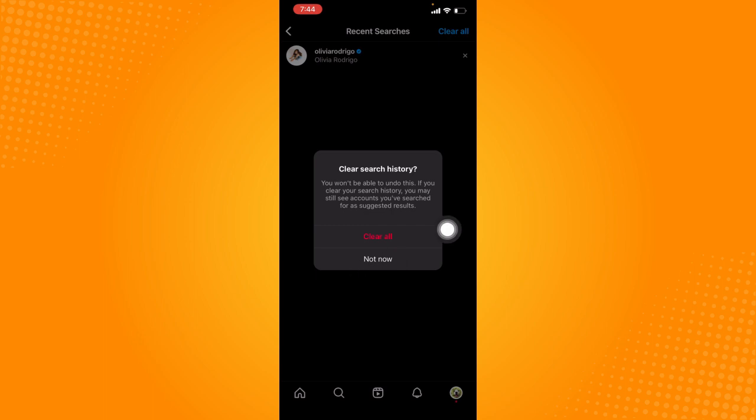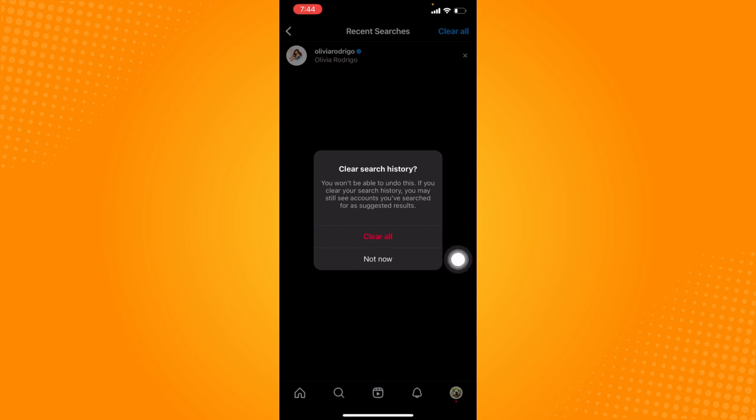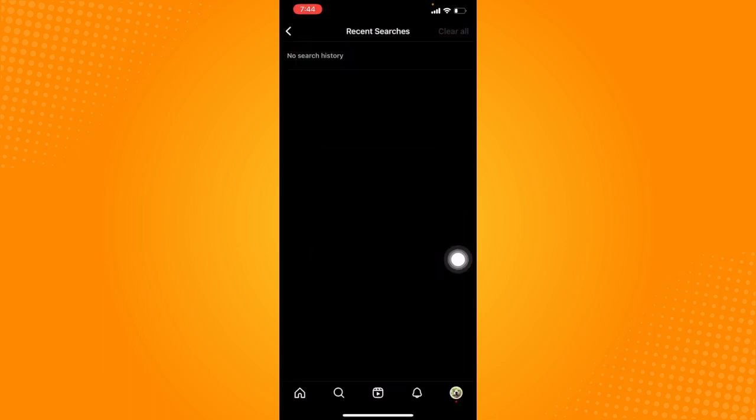So take note that you won't be able to undo this if you clear your search history. You may still see accounts you've searched for as suggested results. So just click on clear all if you really want to make that decision and that will clear your search history or all your recent searches.